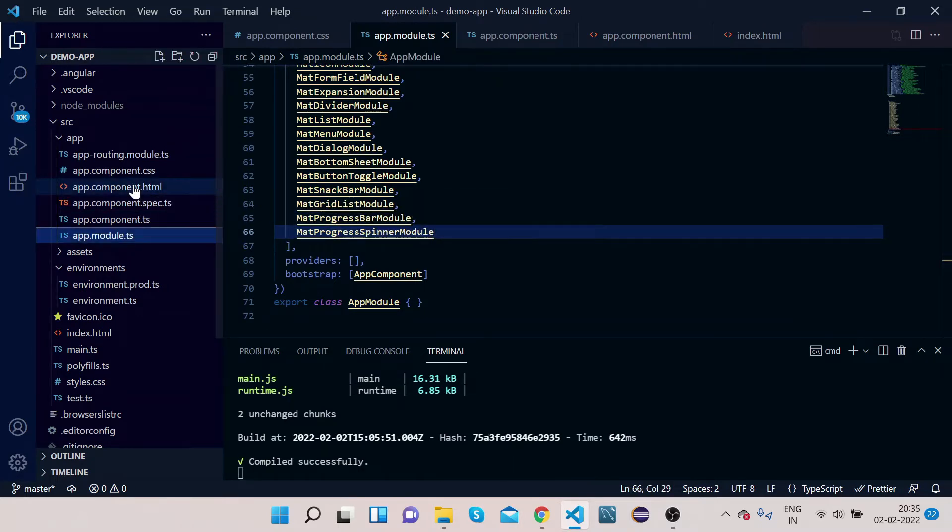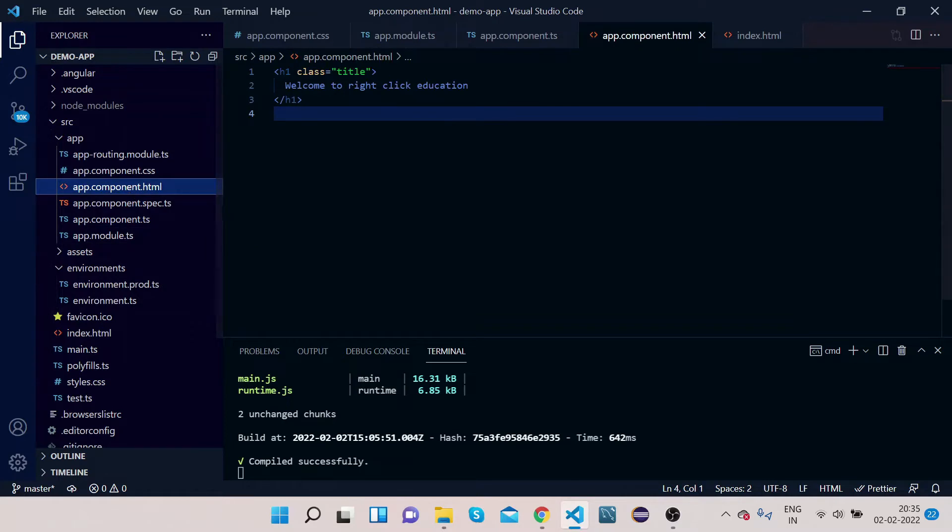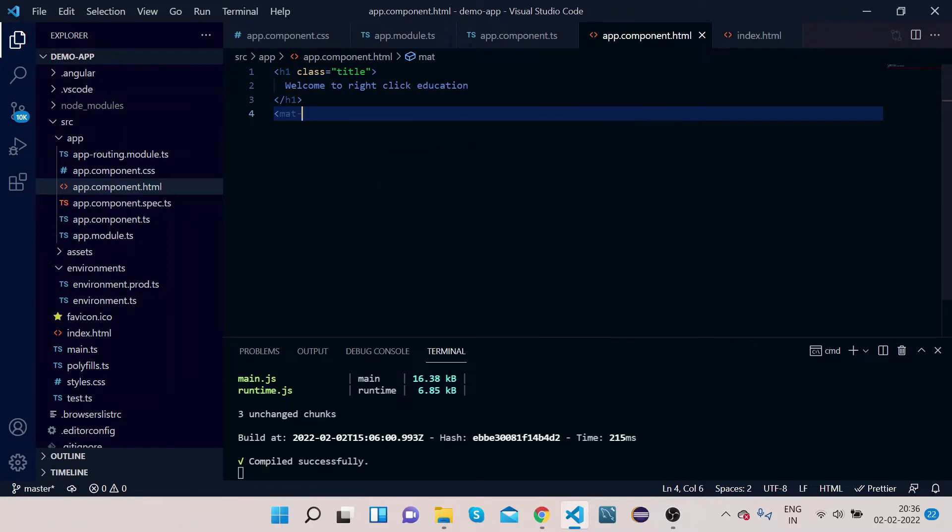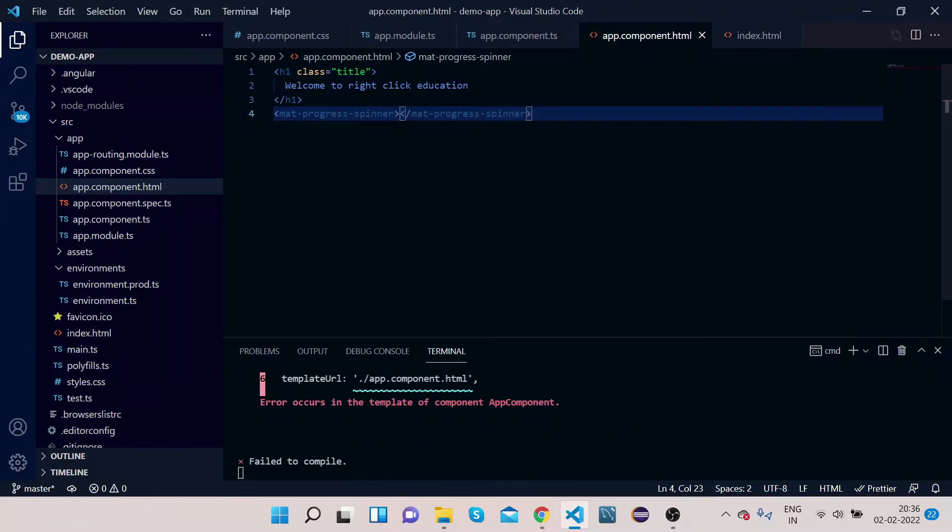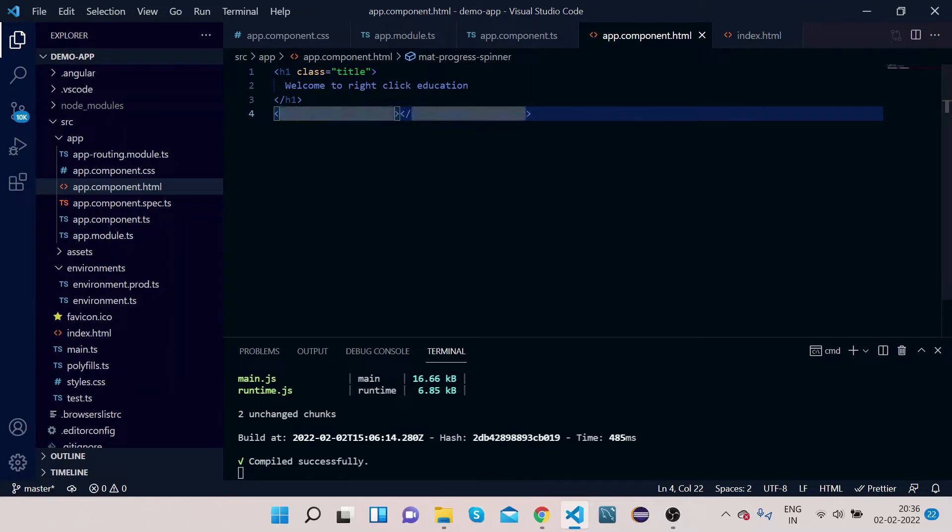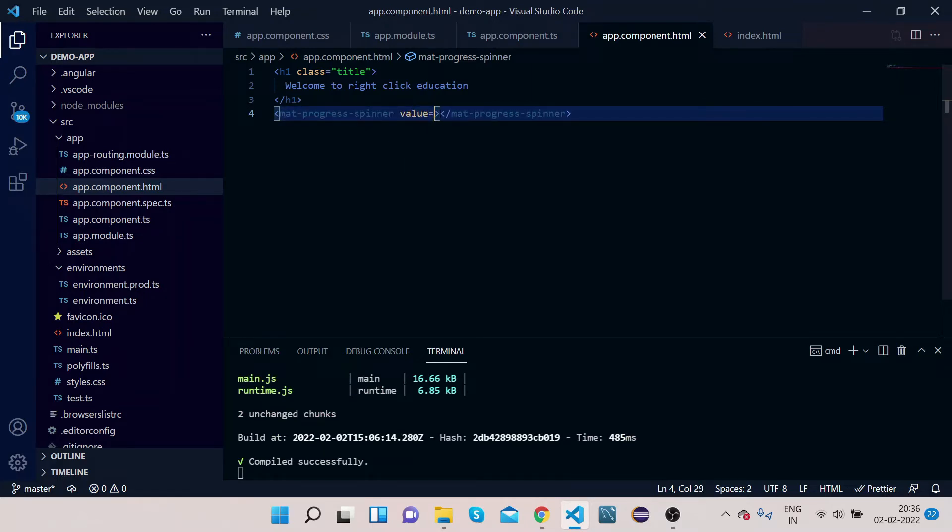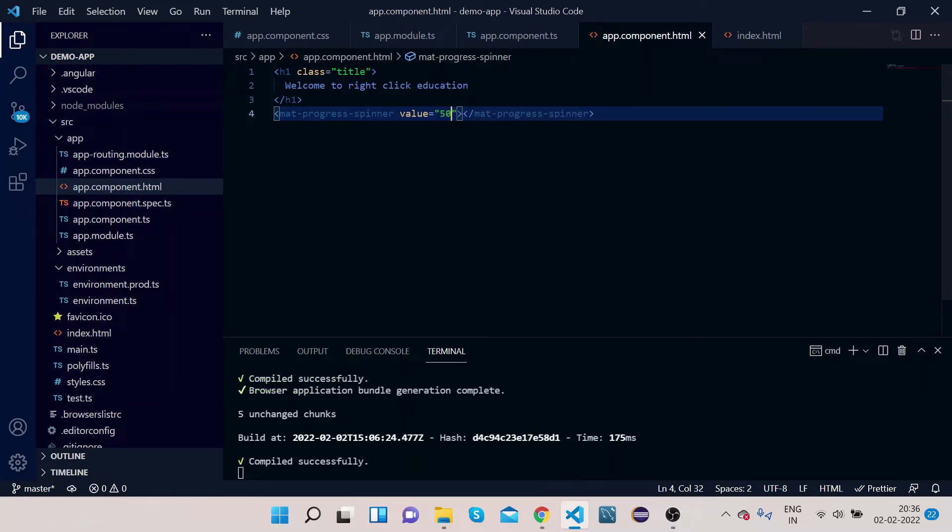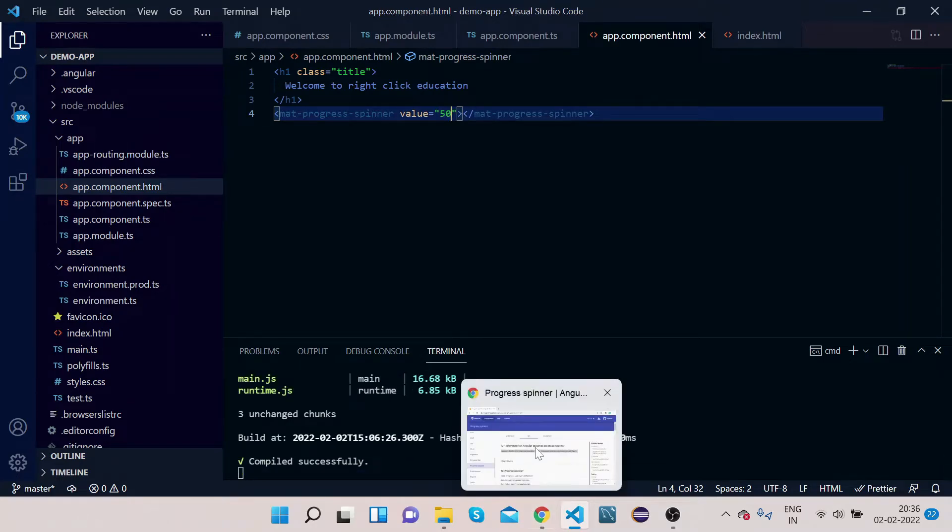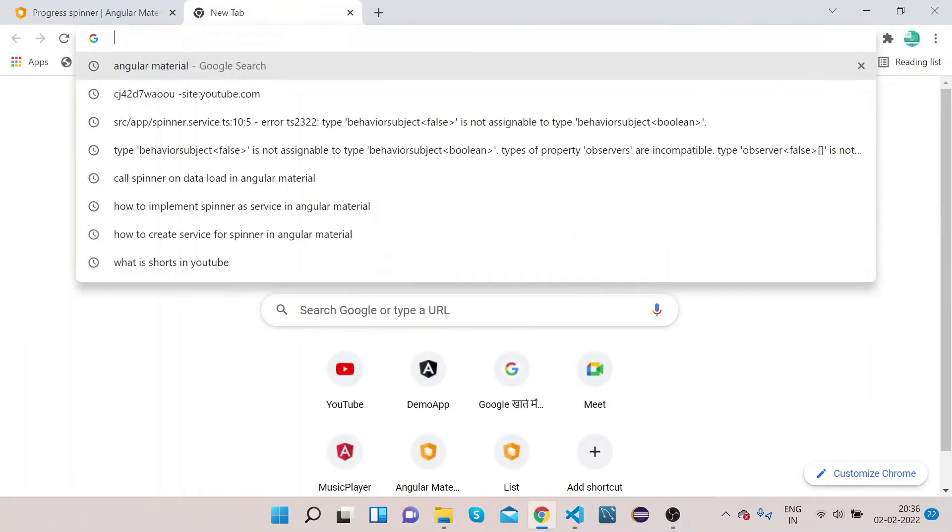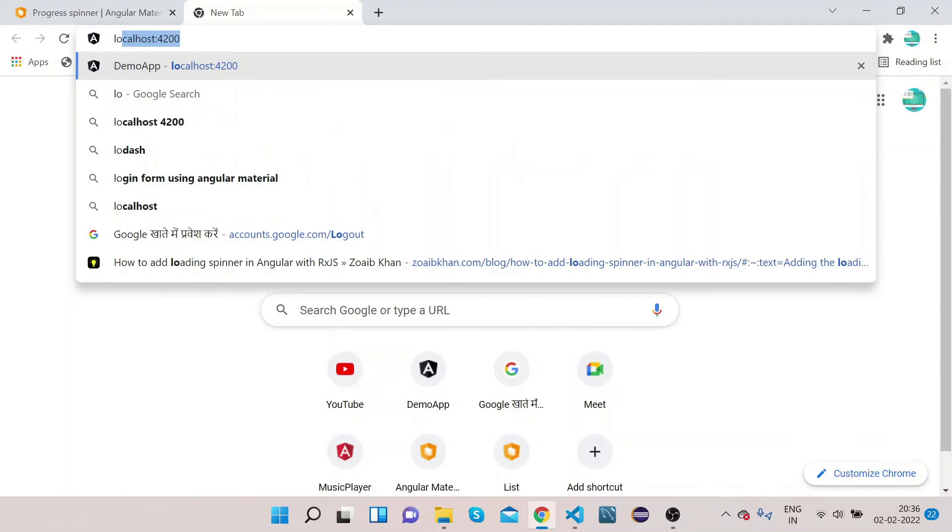Copy this mat-progress-spinner module, scroll down under the NgModule import section, paste it. So we are done with the import part. Now let's go to our app.component.html. So first we will do mat-progress-spinner, and we will give value equals to 40 or 50.